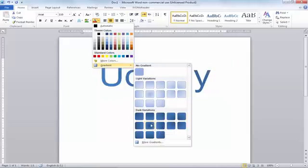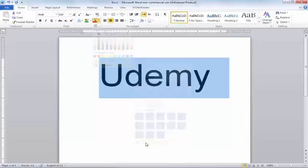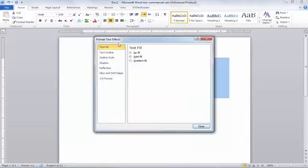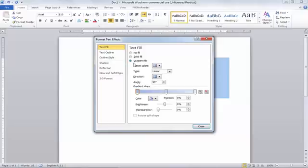Now I will click on the gradient tool. You can use the basic gradient but it's not very professional and doesn't look very different. So I will click on 'More Gradients'. When you click on More Gradients, you can see we have 'Text Fill' selected. We will use only the Text Fill option, and from the three options shown, you will need to select the last one, which is 'Gradient Fill'. Click on it.